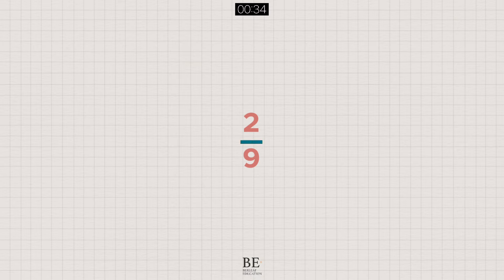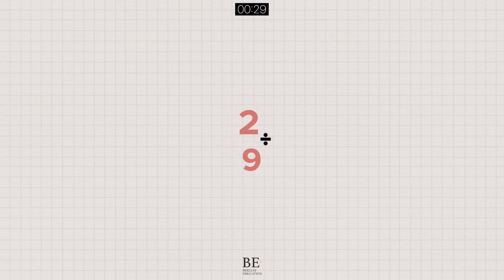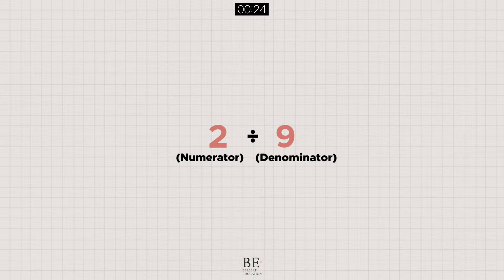As for the line, apart from representing out of, it also represents divide, where we can express the fraction as its numerator divided by its denominator.